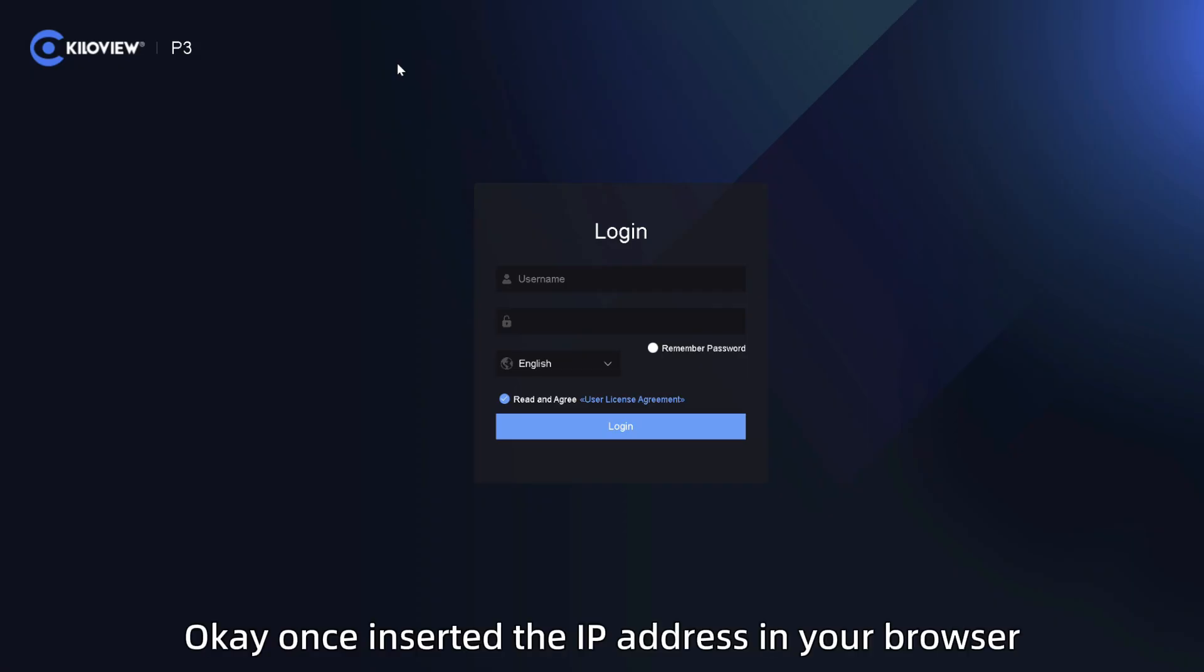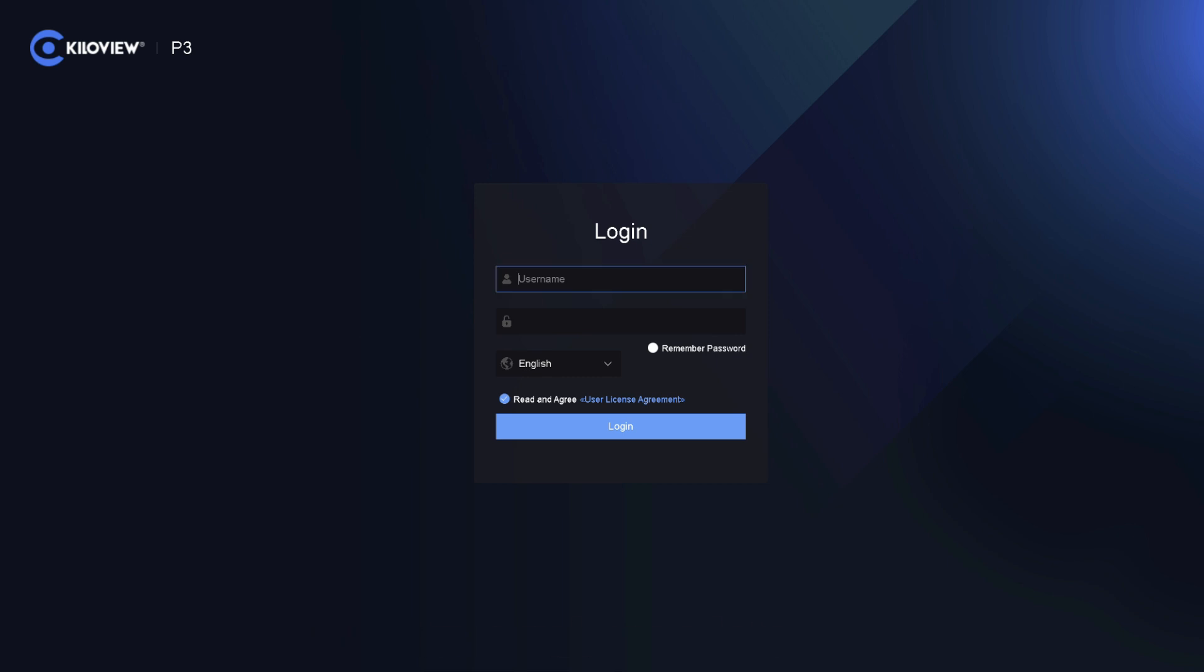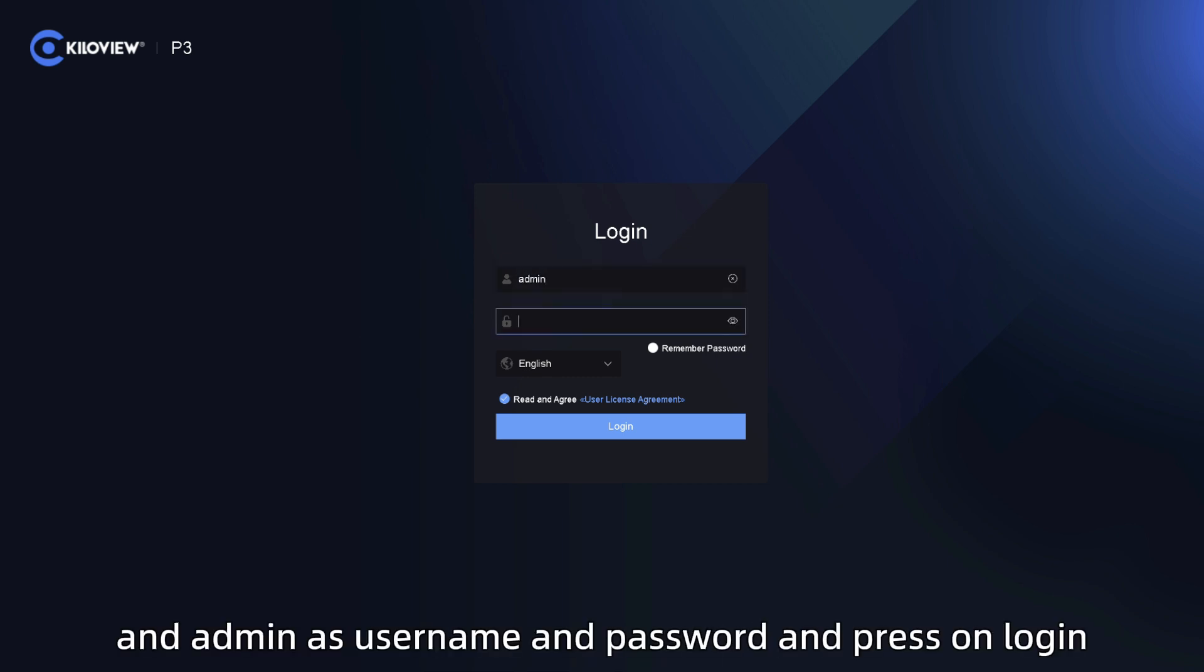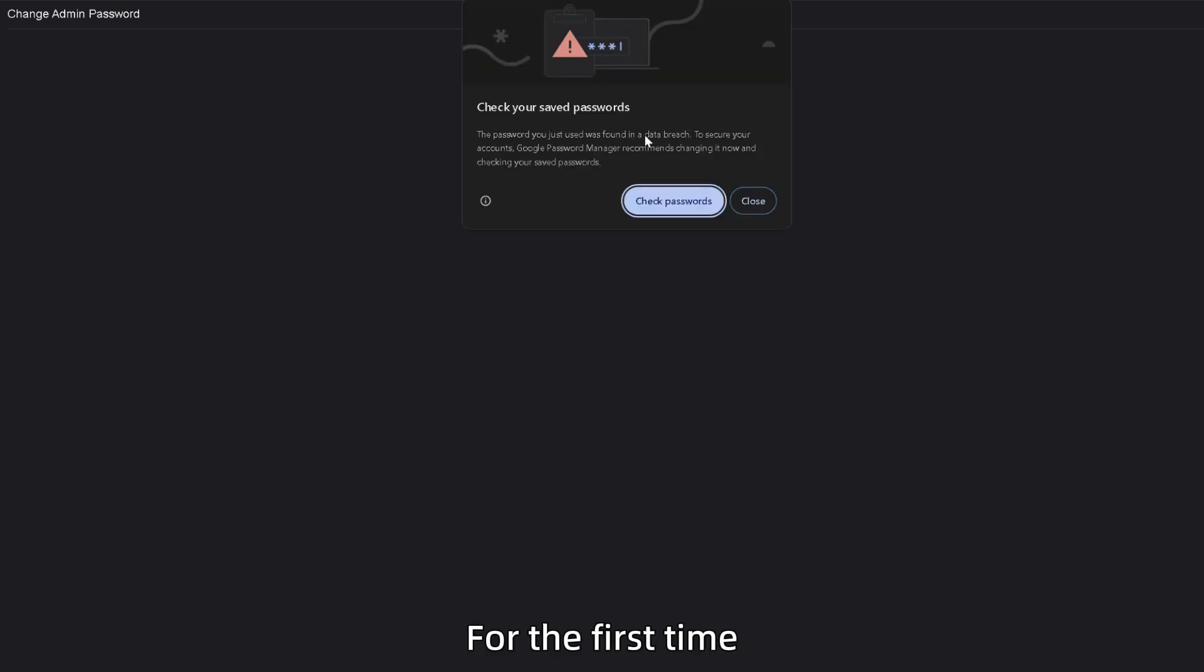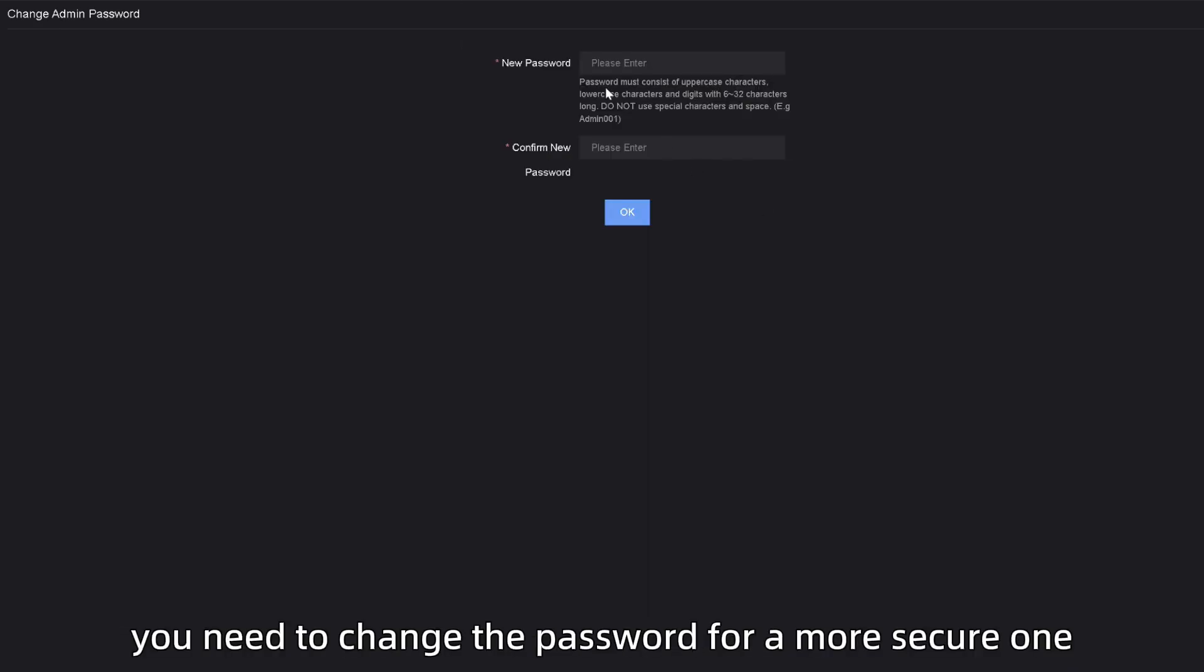Okay, once inserted the IP address in your browser, just simply use admin and admin as username and password and press on login. For the first time, you need to change the password for a most secure one.